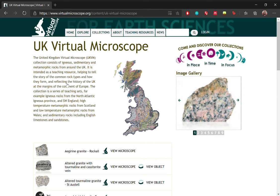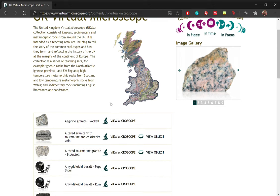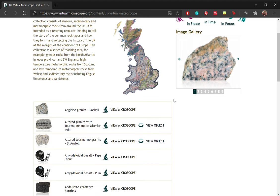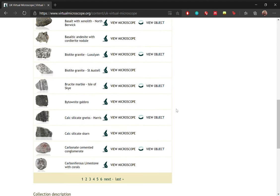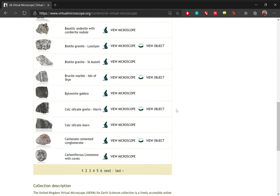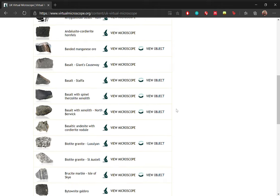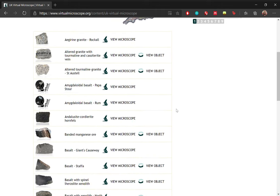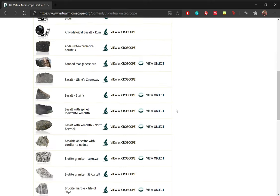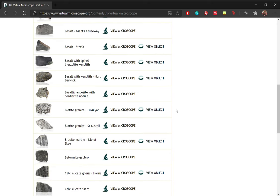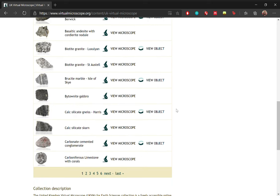Okay, so here is the page that you will get. The UK virtual microscope consists of igneous, sedimentary, and metamorphic rocks that have been collected around the UK. So if you look here, we have a list of approximately six pages of rock samples. And because my lecture recently has been on the introduction to metamorphic rocks, let's have a look at examples that are related to metamorphic processes. So we have a calc silicate gneiss. Let's have a look at this one.